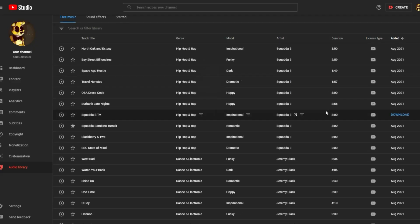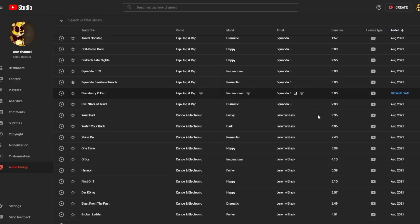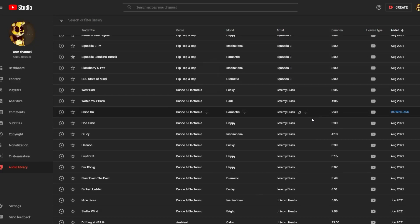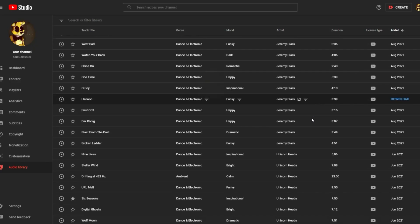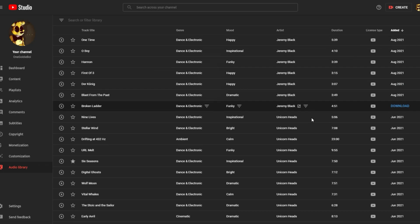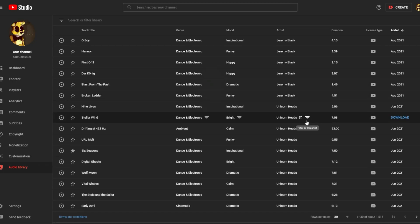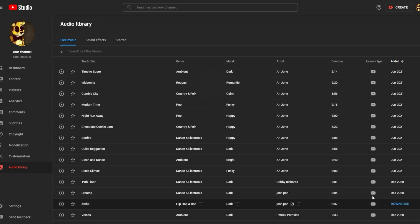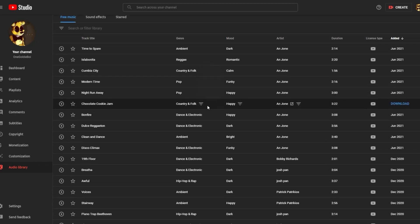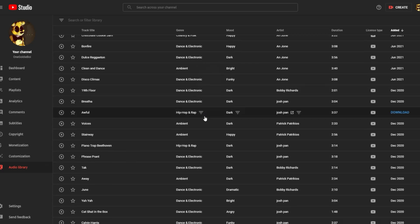The second option could be to go to the YouTube audio library, where you can find a lot of attribution-free music. However, no VHS sounds. And sometimes the music doesn't really go well with the tapes.